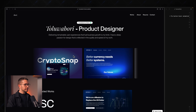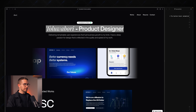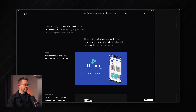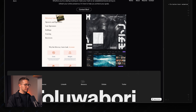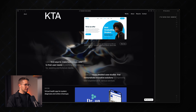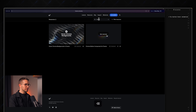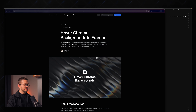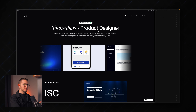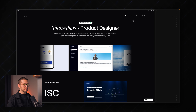Here we are on Toluabori's website, which is a portfolio. I think it's a pretty decent website — it showcases his work and uses some of the Framer University components. You can see these Chroma hover backgrounds that you can find in the Framer University resources section. Search for 'Chroma' and you can copy and paste it into your Framer website. It looks great. However, I noticed one small thing that many people do in Framer without noticing.